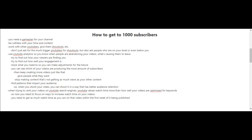Basically you have to find patterns that impact your audience. So when you shoot your next videos, you can shoot them in a way that has better audience retention.